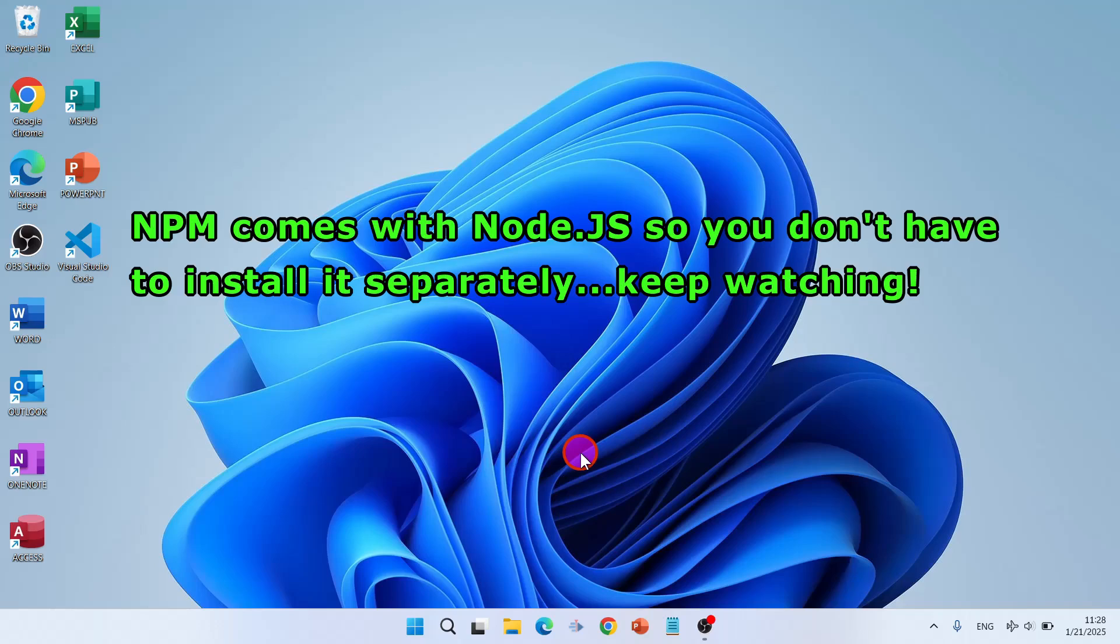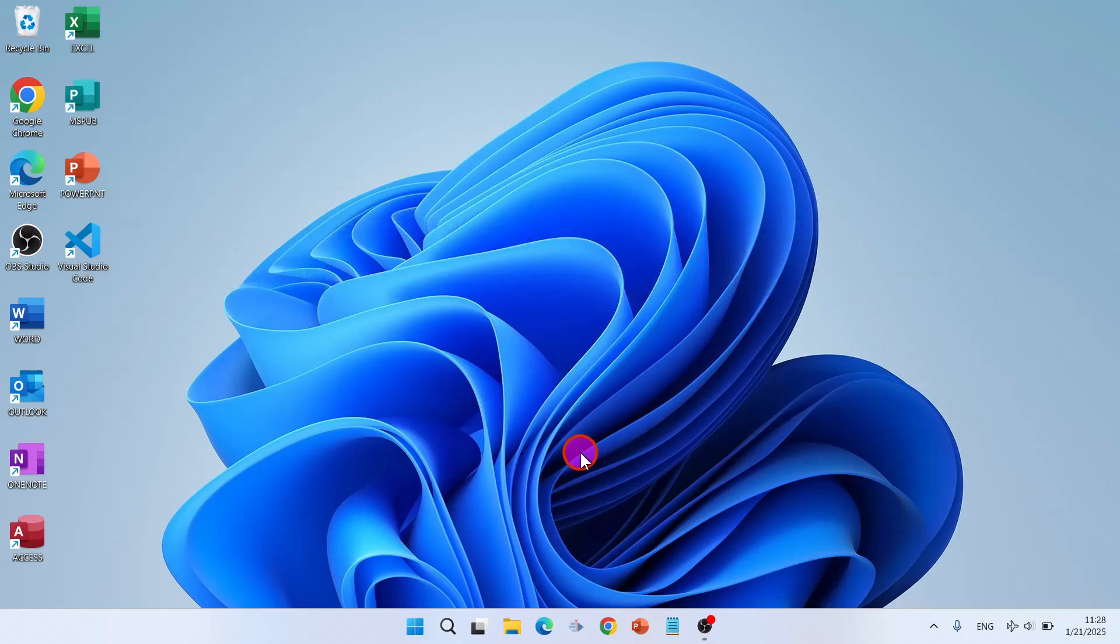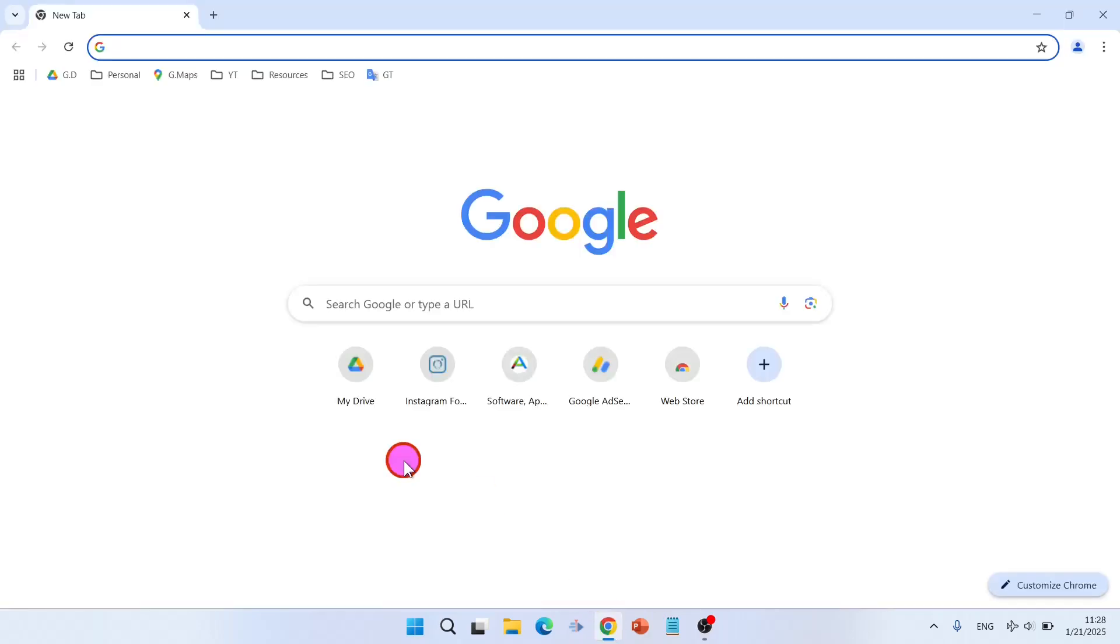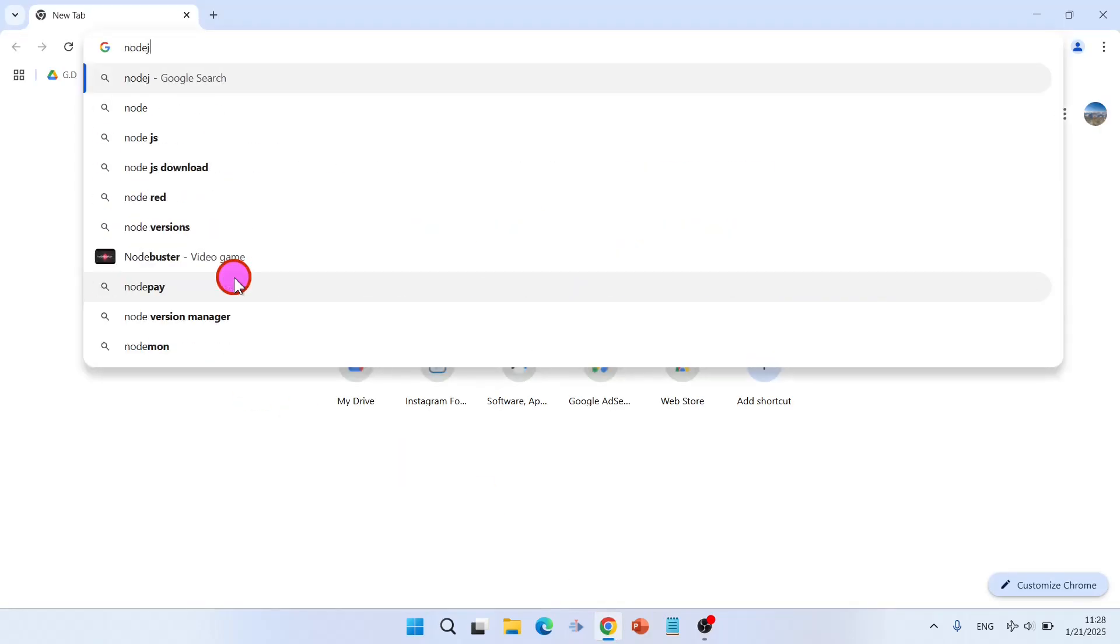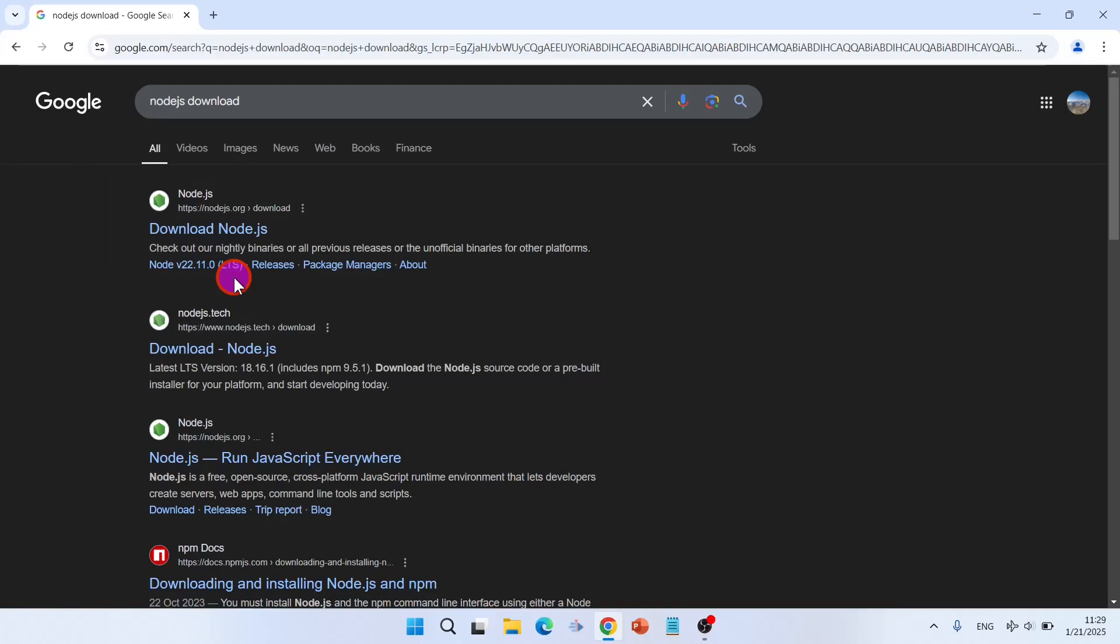So if you are using Windows 10 you can follow the video. Open your browser, type Node.js download and enter. Download Node.js from node.js.org.